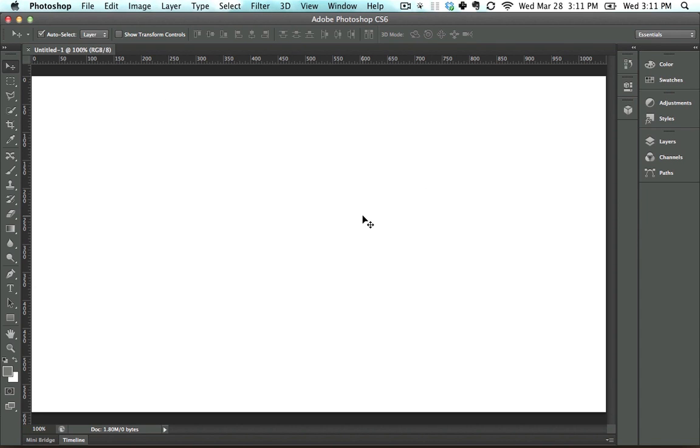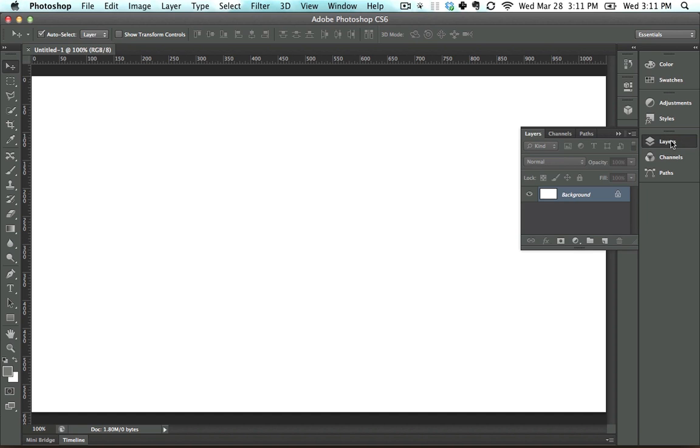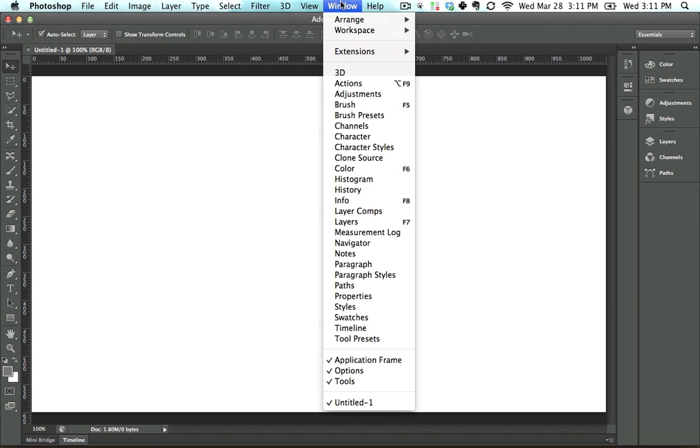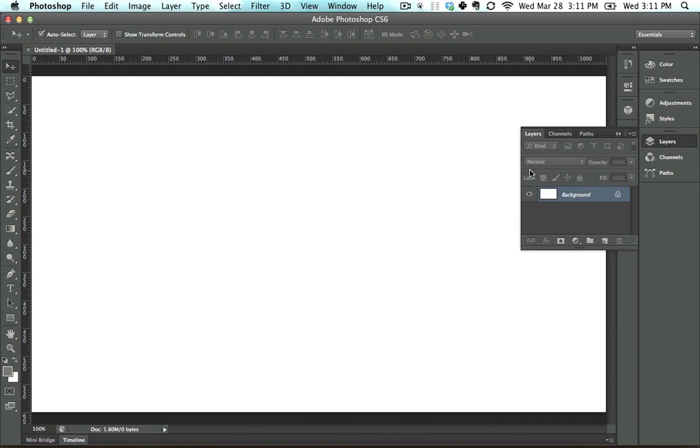And the last thing is the Layers palette. So I see that it says Layers right here, so I can click this. If you can't find where it says Layers right there, just go into Window, Layers, and then it will pop up just like that.